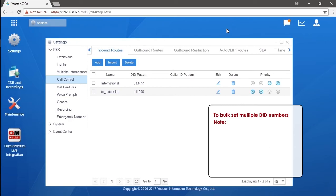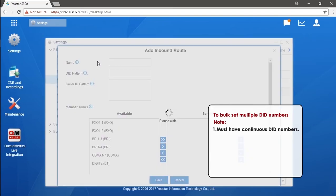Here's the method we could use to cut the corner. First, make sure the DID numbers and extension numbers are continuous numbers. Now create an inbound route for the DID numbers of the E1 line.